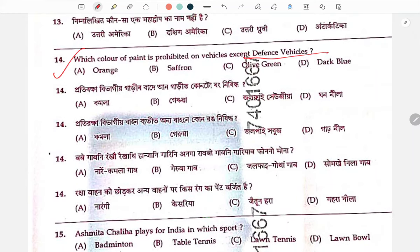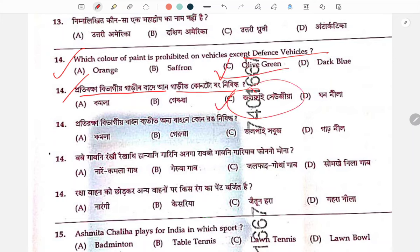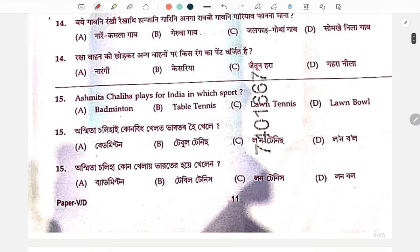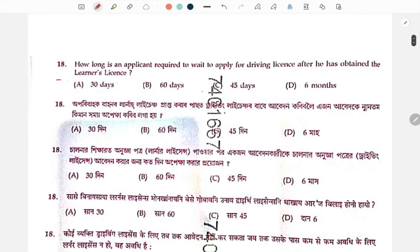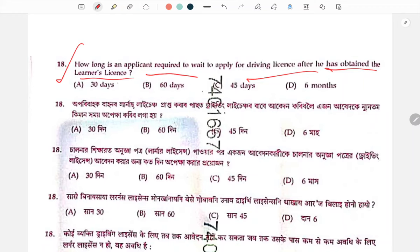Which color of paint is prohibited on vehicles except defense vehicles? The answer relates to defense vehicles. If you have a driving license, how many days do you have to wait? The answer is 30 days.